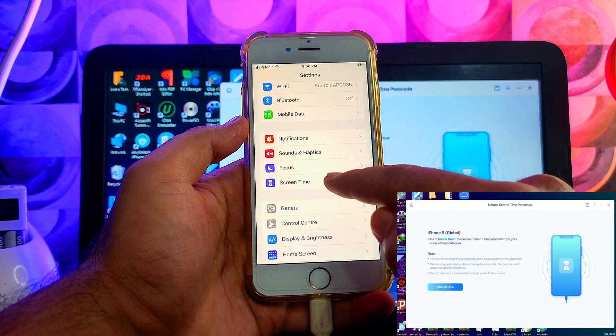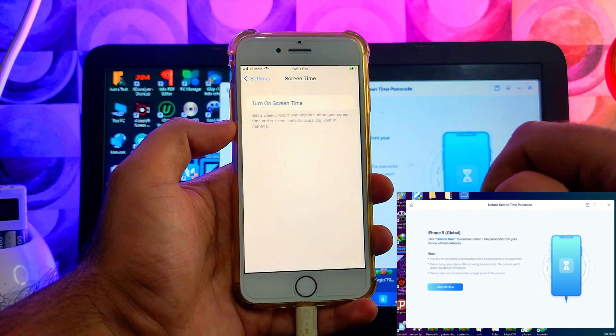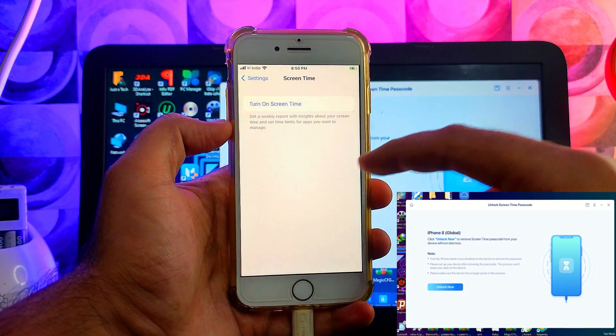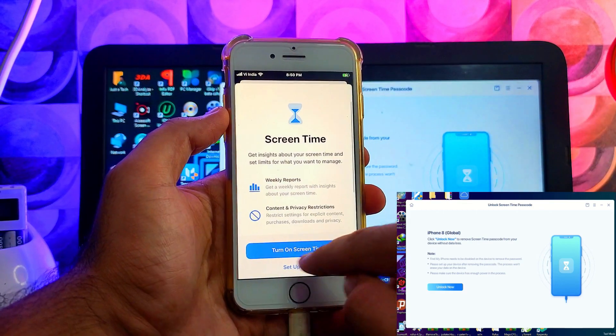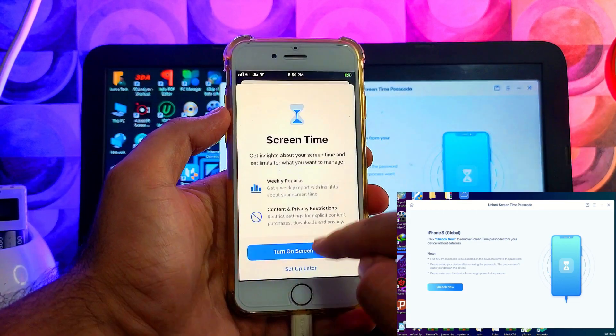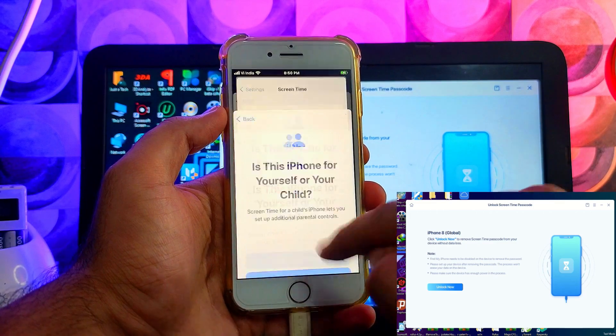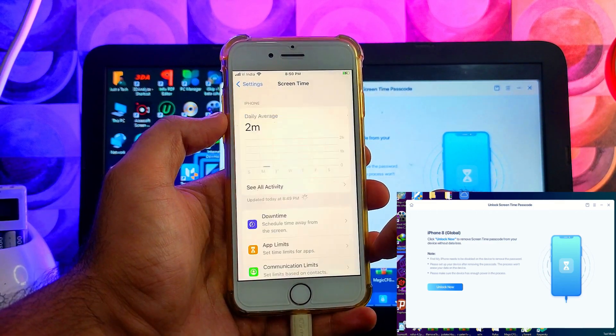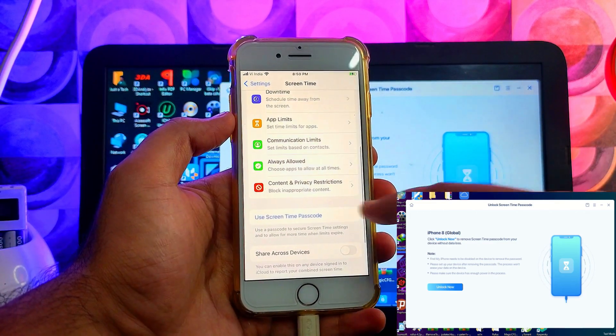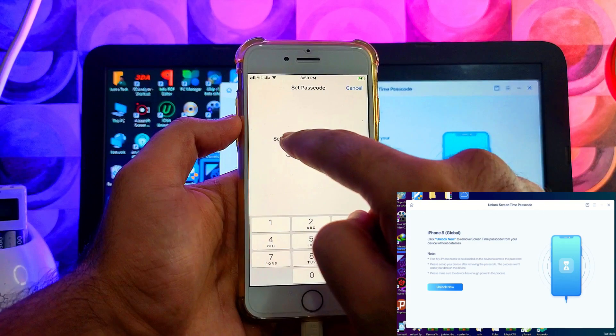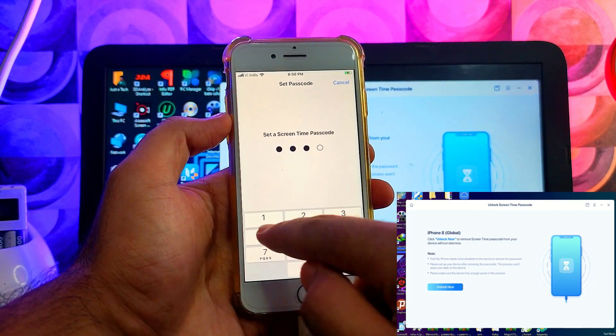Then screen time. And as you can see, this time it asked me to set the new screen time, so it's a complete new setup. So that means the old password is completely removed and all the data is also saved. The device no longer has a screen time passcode, so now I can easily set the new one.